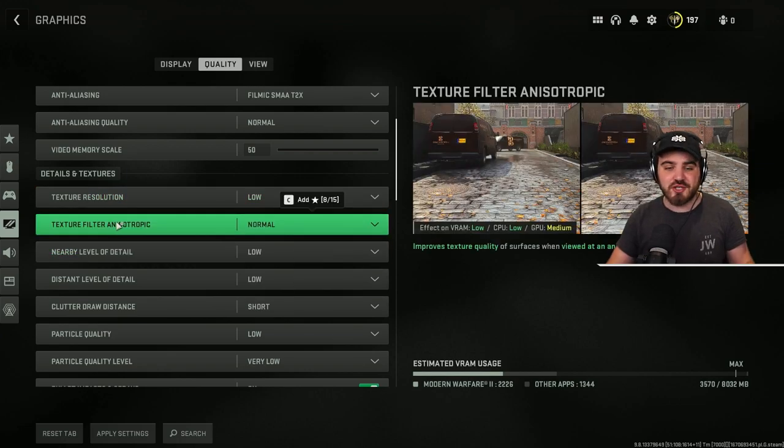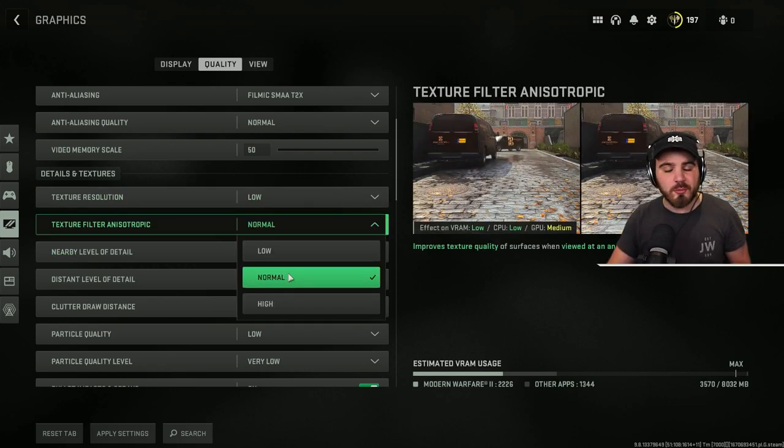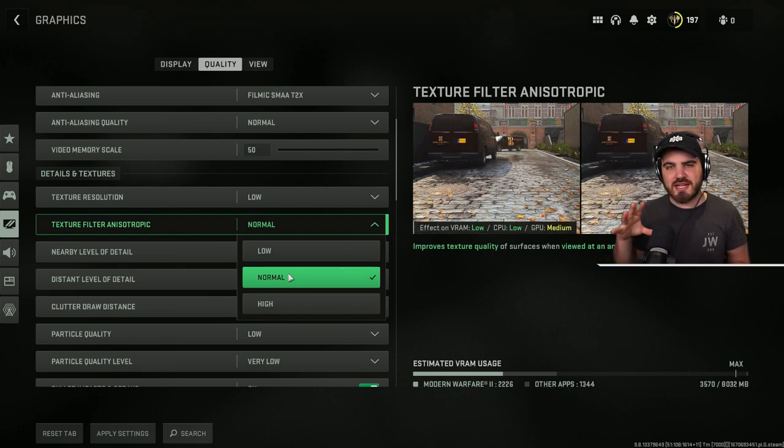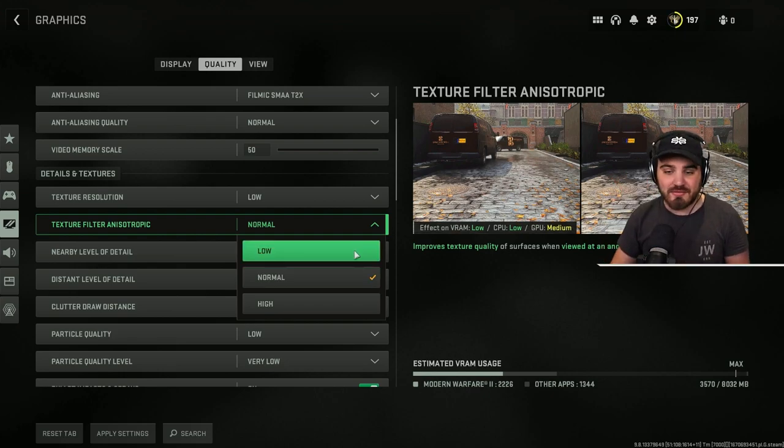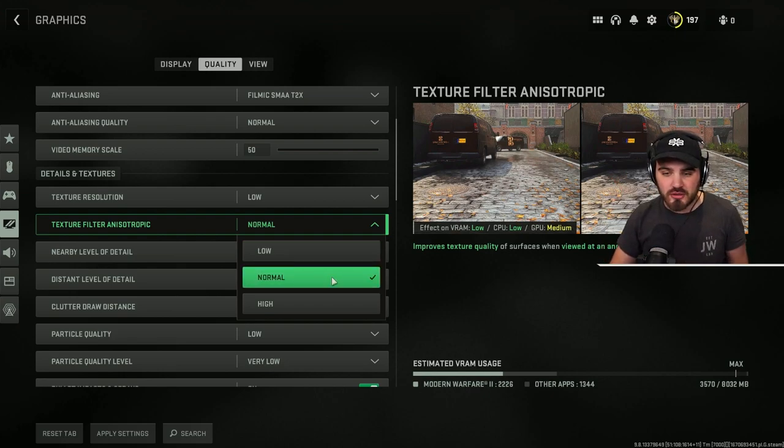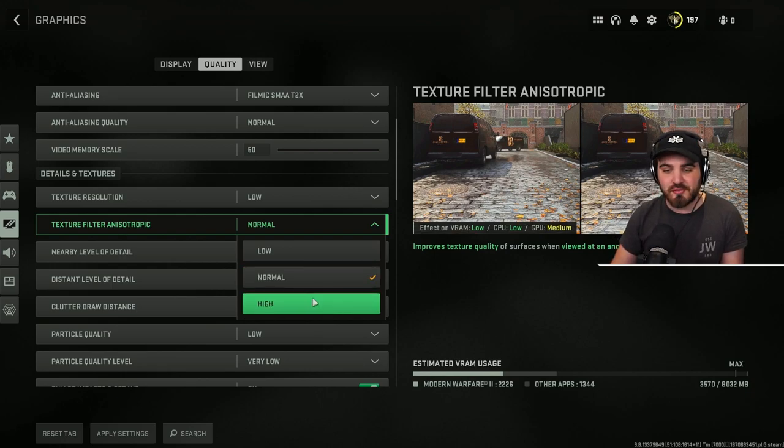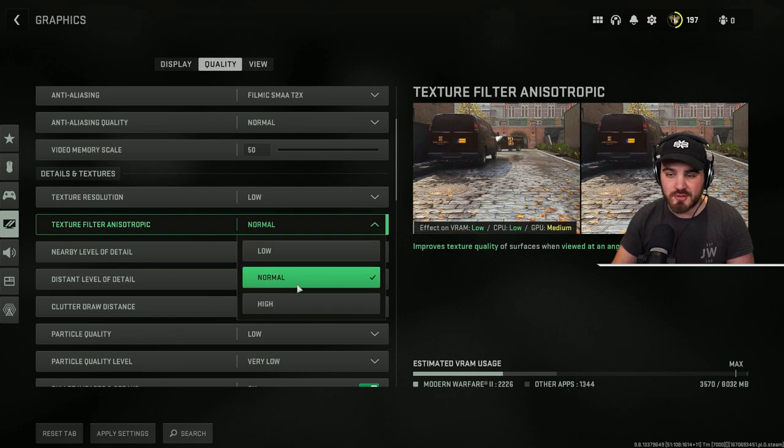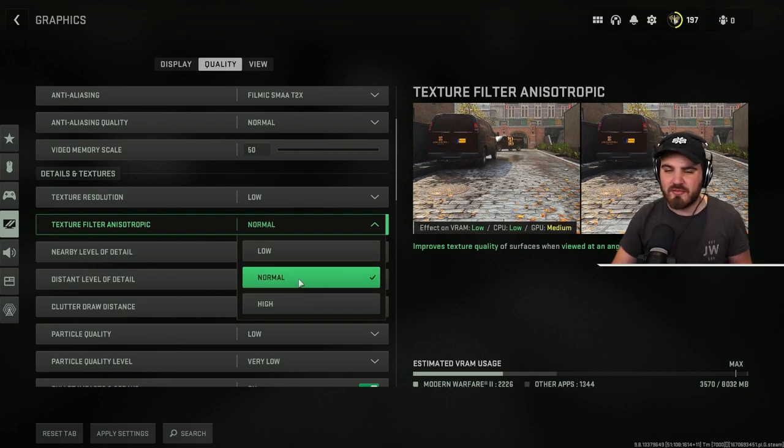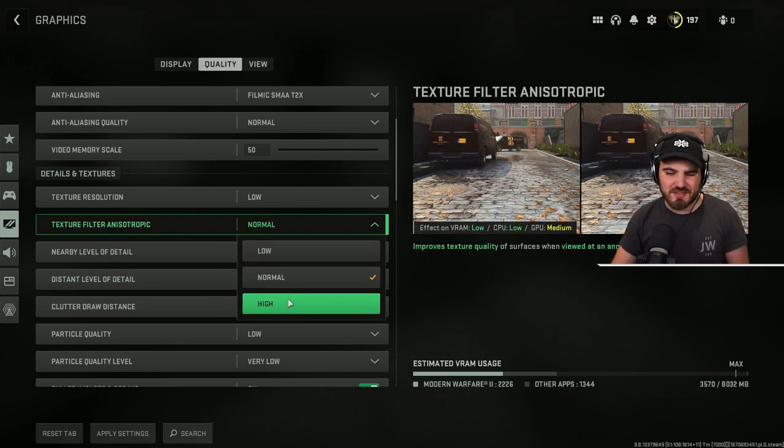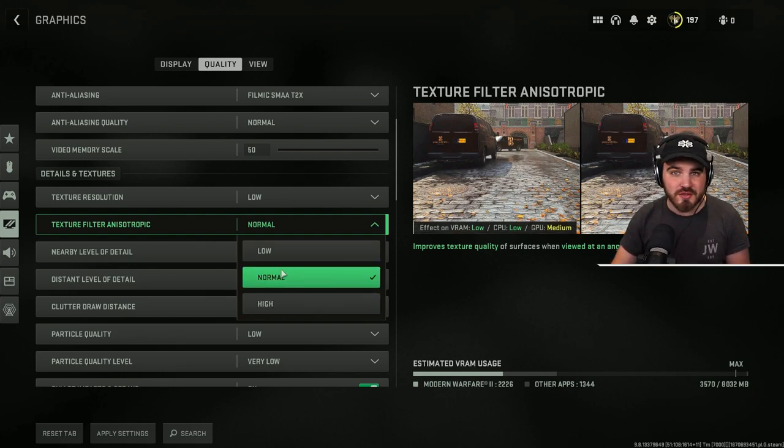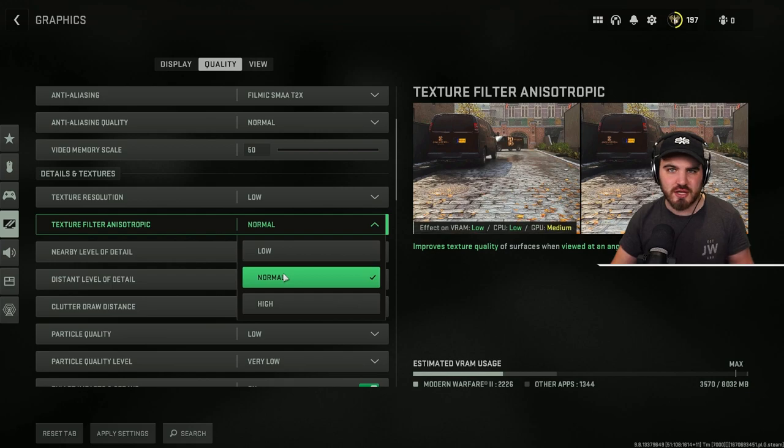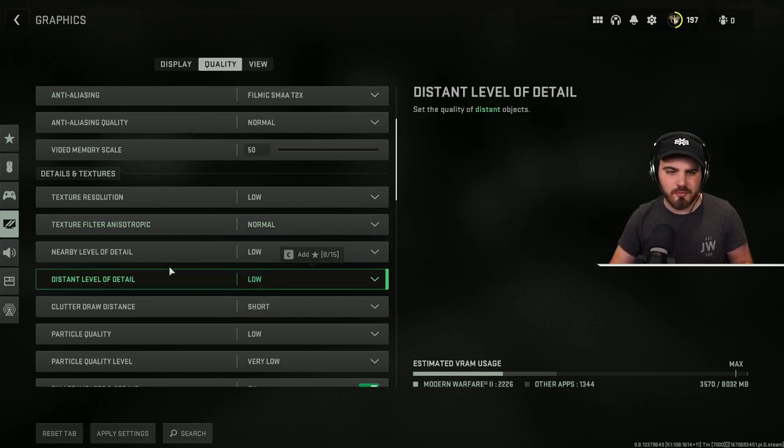Then texture filter anisotropic, you want to put this to normal. This is going to be how do textures look from an angle. Having this on normal looks absolutely no different from high. There's no visual fidelity difference in between the two, and you might gain a slight amount of FPS, but if there's two settings that look the same, choose the lower one in general.